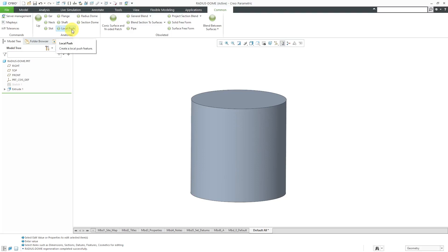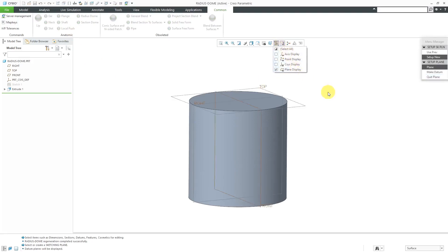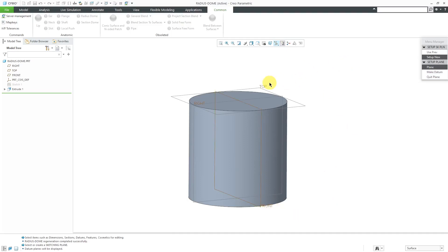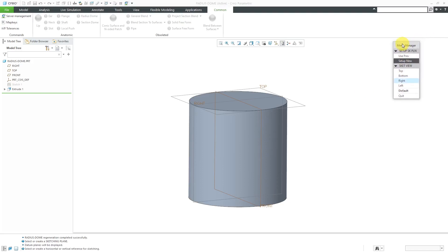I will click on the local push command and now it's prompting us to select a sketching plane. I'm going to turn on my datum plane visibility. Let's select the datum plane, actually no, I think I want to sketch on this surface over here. Then for orientation, for people who use Pro Engineer 2001 and earlier, this is the way that you had to set up a sketch.